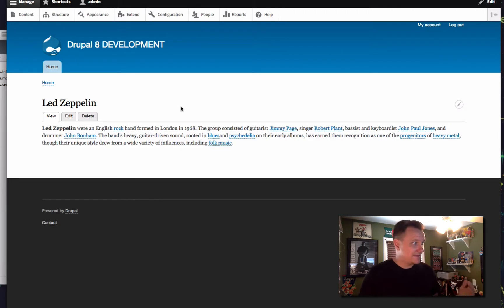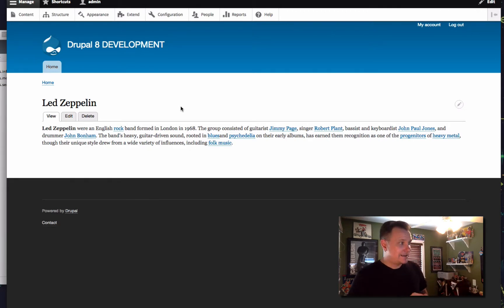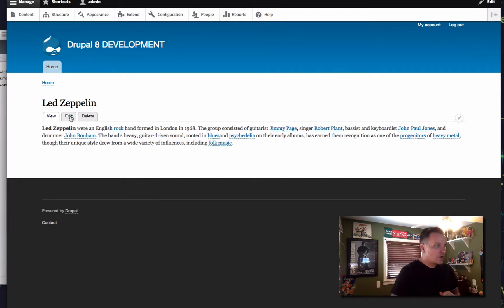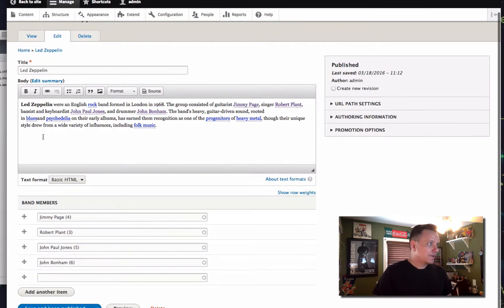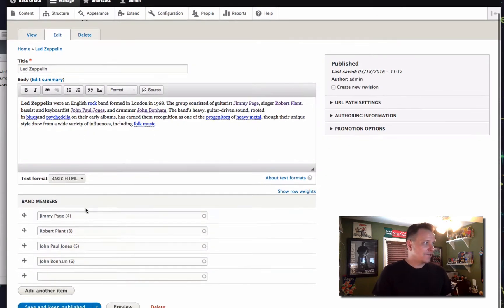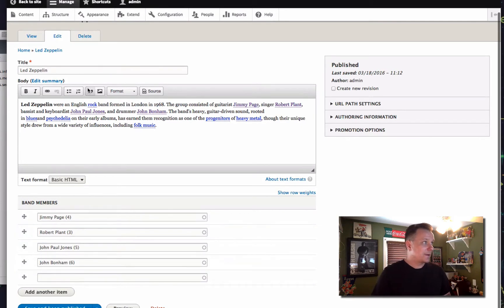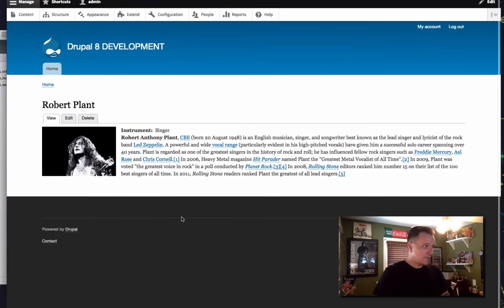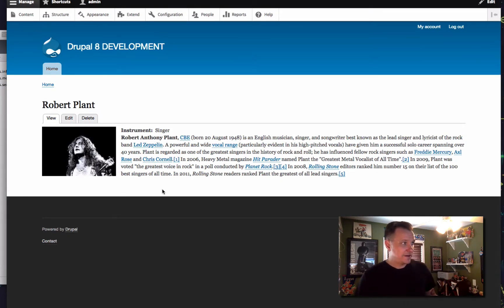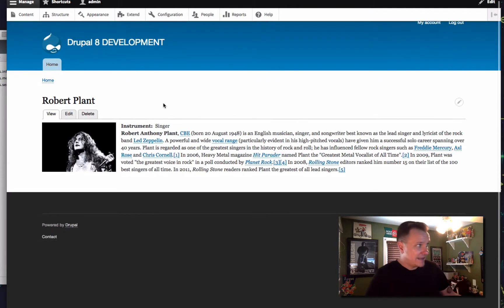So what we want to do today is list our content. Let's say we have a band — Led Zeppelin — and in this band when we edit it, we referenced the four band members. We put in a little short biography, and in our reference field we reference four band members. Those band members are actually content. So if we go and look, we can see that we have the four band members here. We have their instrument, we have their bio, we have their photo. It's all fine and dandy.